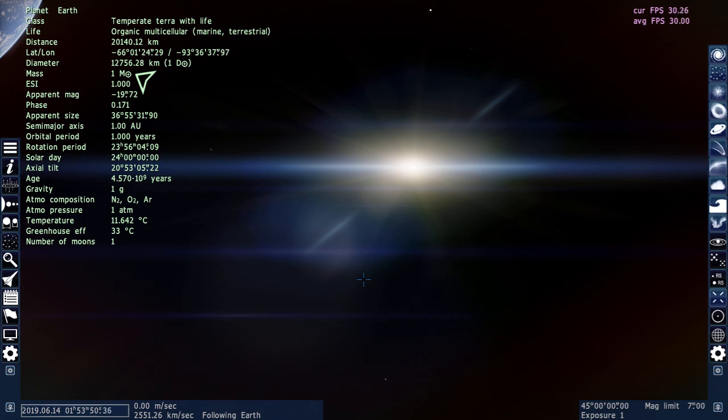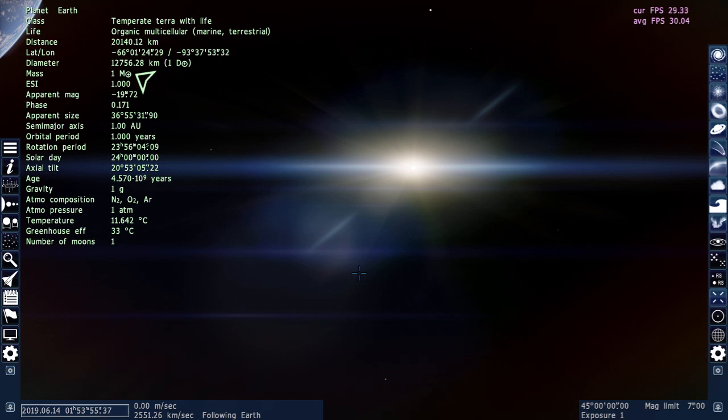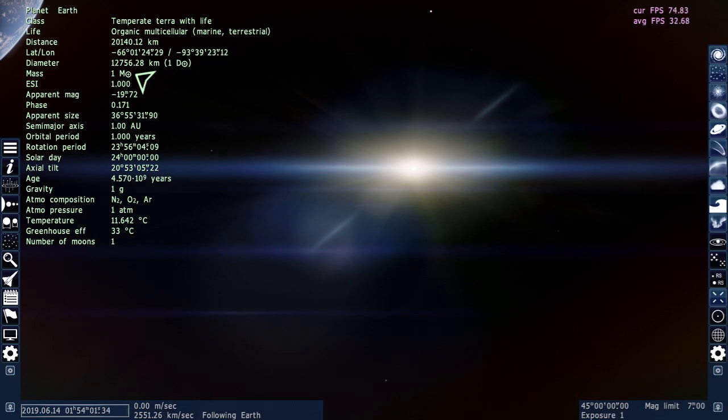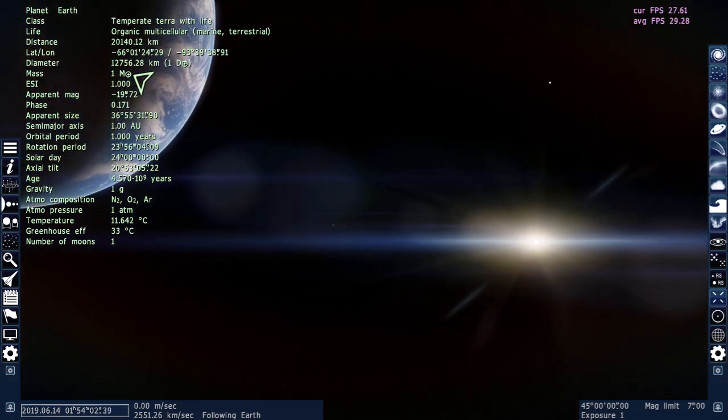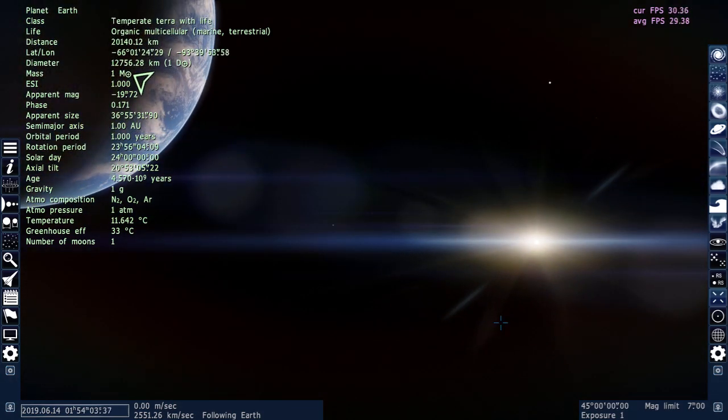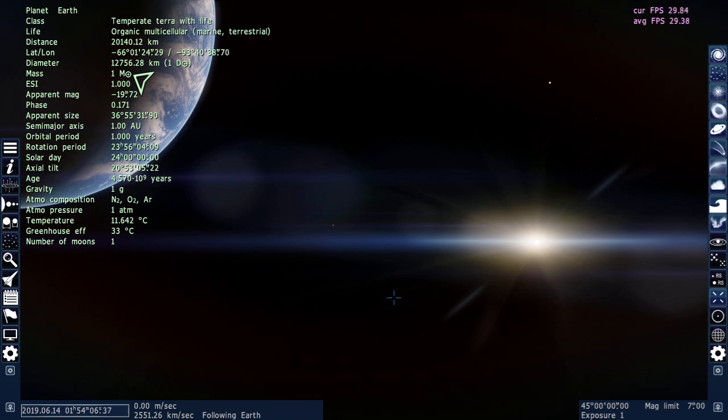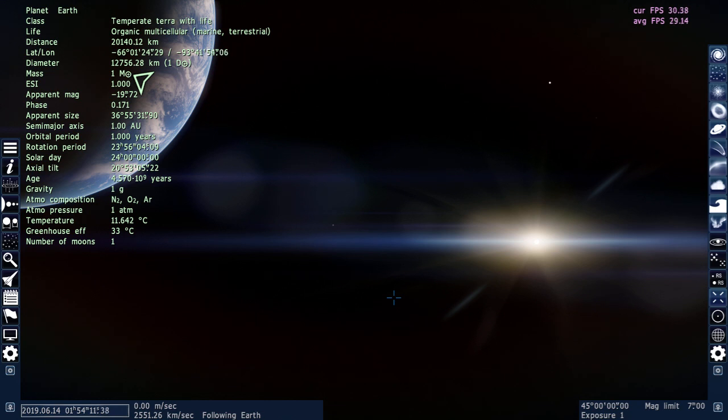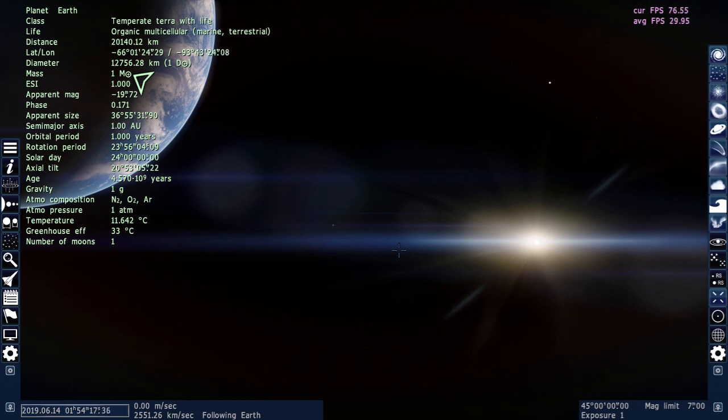The new Space Engine was released a couple days ago, actually just two days ago I think. And I did buy it. Well you may be wondering, this doesn't look like the new Space Engine, and that's because this is an old computer and it just wouldn't run. It kept freezing.